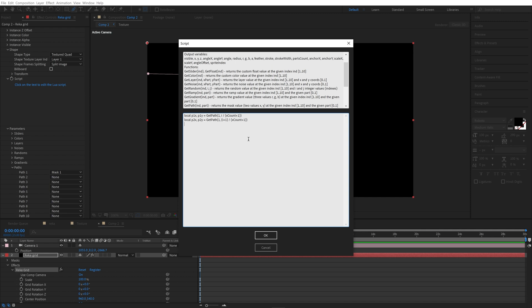This is necessary in order to calculate the normal at each point and rotate elements along the path. And this is transforming elements position along the path.